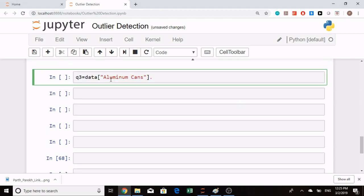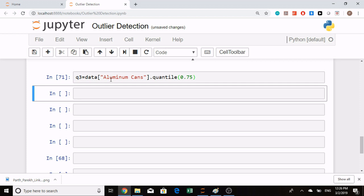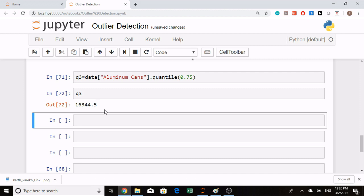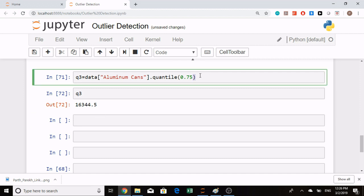I'll specify the quantile function and here I will write 0.75, which is my 75th percentile value. If I want to look at the output, I will print it. So this is my value for Q3.